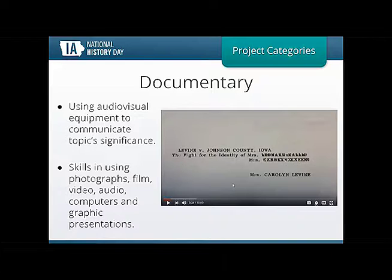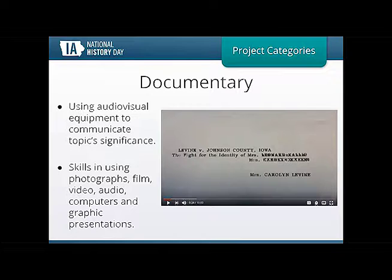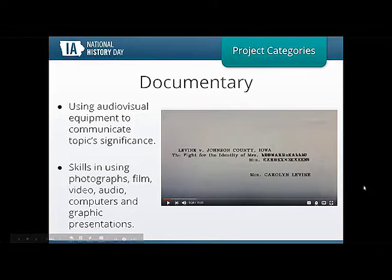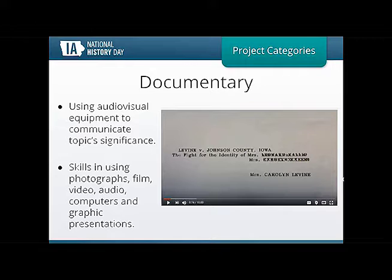Now let's start with the documentary category. Documentaries focus on using audio-visual equipment to communicate your topic's significance in history, using photographs, film, video, audio, computers, and graphic presentations. I always suggest that if you're interested in documentaries, take a look at some already-created documentaries to get ideas. Alex, when we start talking about the documentary category, can you give us some hints on what the first steps are for building a documentary?